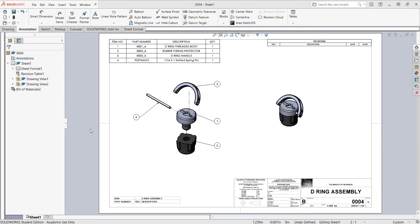In this video I want to demonstrate how to name your sheets and how to create a sheet set. Our sheets always tell us how many are in the set over here, so this is just one sheet of one. If I want to add another sheet there are several ways to do it.